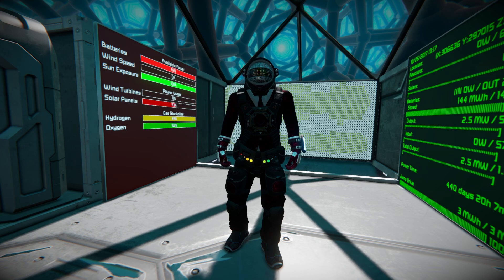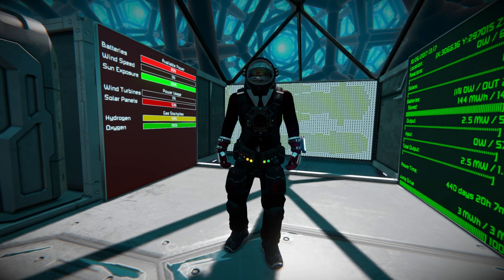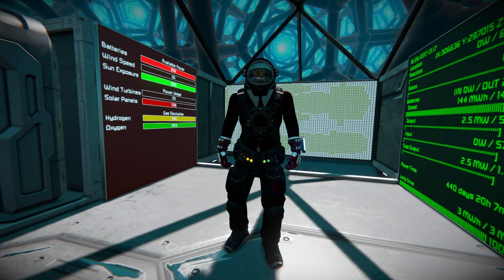Hello and welcome back to Space Engineers. In today's video we're looking at another very useful script that tells you all the important information about your ship and what's going on with it. There have been plenty of these scripts on the Steam Workshop that tell you everything about your ship in great detail, but sometimes you just don't need it. Sometimes you want something simplistic to tell you the basics at a glance, and that's what the Graphical Resource Bar script aims to achieve, and it does it very well.